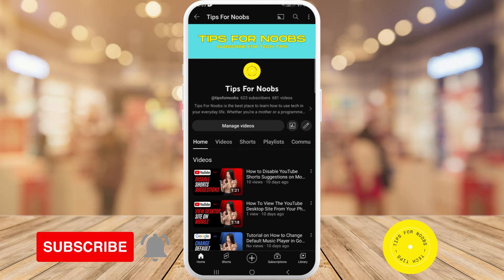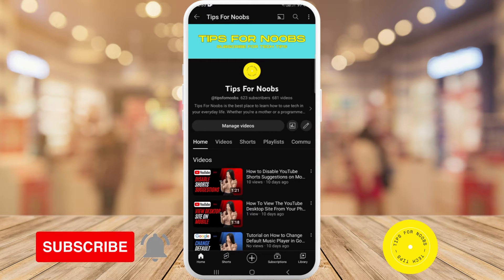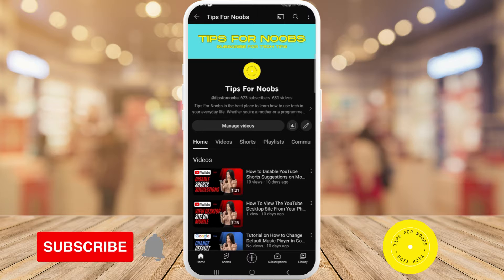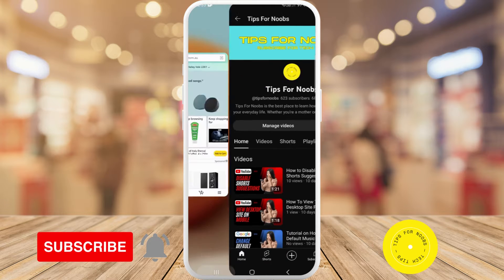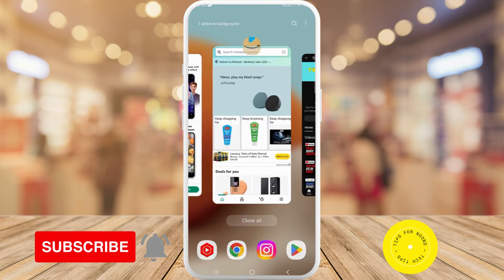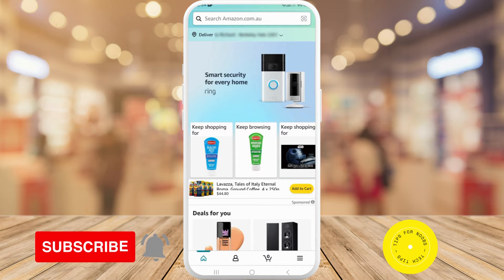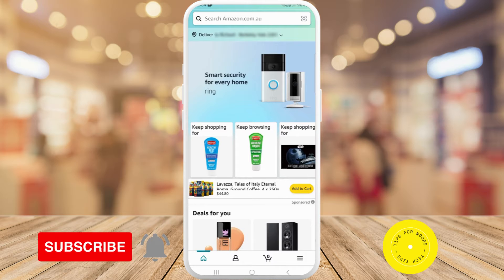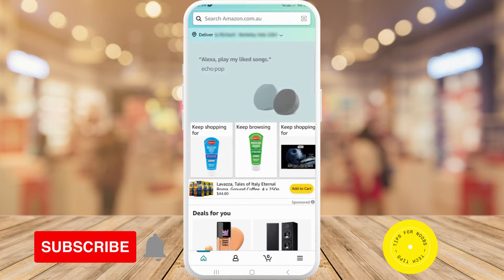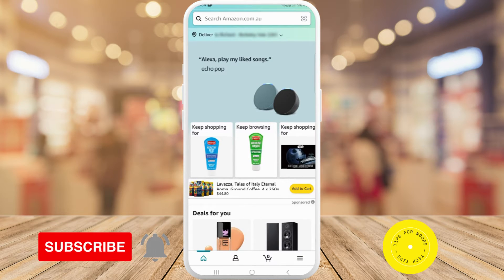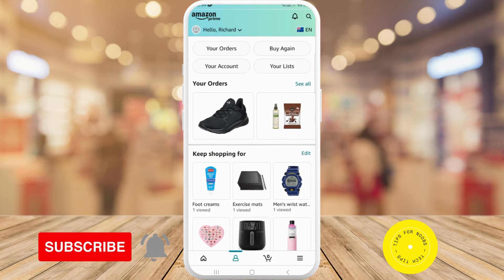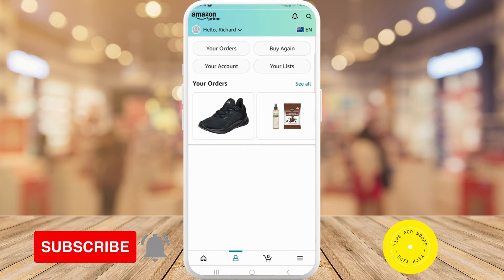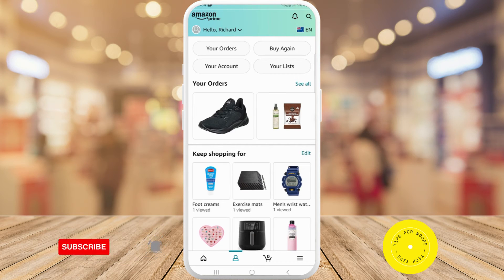To change the language on your Amazon app, first head over to the Amazon app on your mobile device. Once you're in the Amazon app, tap on your profile icon at the bottom of the screen. In the top right-hand corner of the screen you'll see I've got the Australian flag.